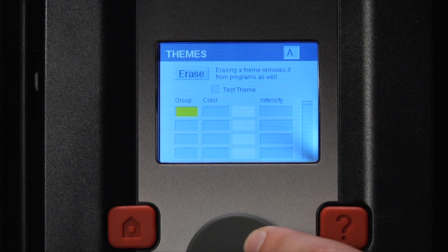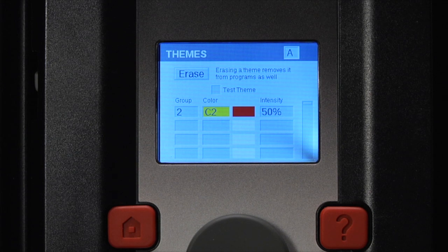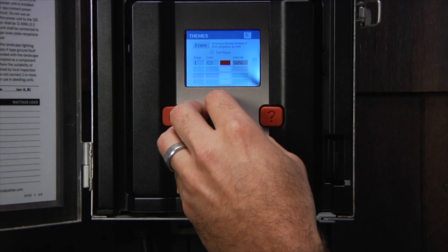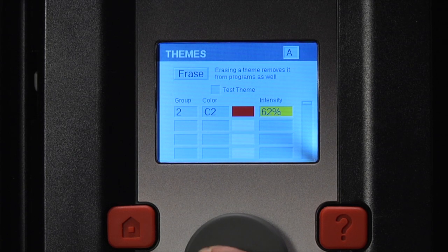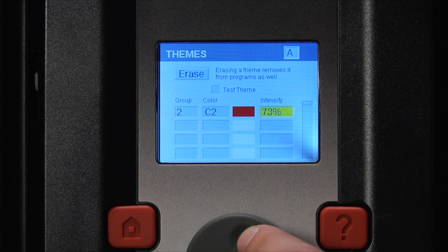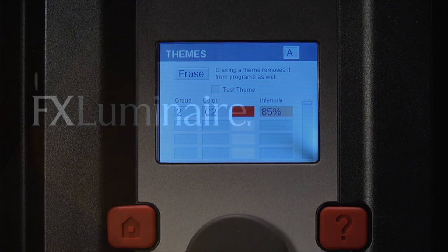Scroll down to the first row and select a group number. Assign a color number to that group. A color swatch will appear next to the numeric color code to help you easily identify which color you are selecting. Finally, set your specific intensity in 1% increments from 0 to 100%. Repeat these steps for all the groups you would like to appear within the theme.